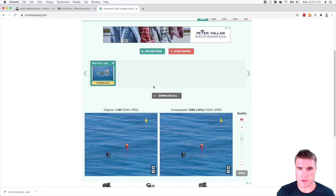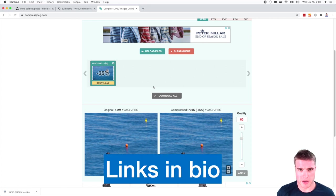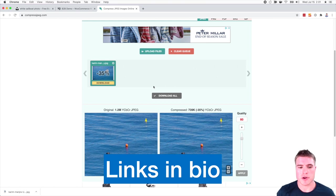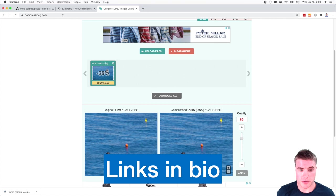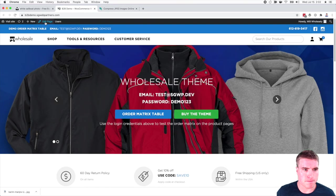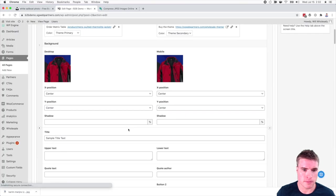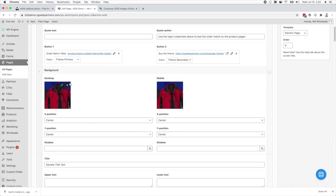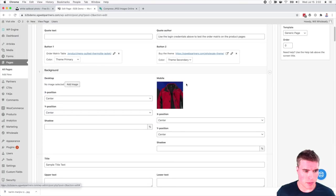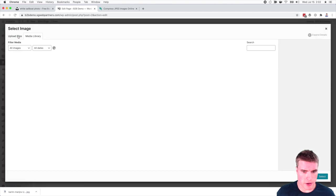There's also tiny PNG, just type in like compress JPEG photos into Google. You should be able to find some other image compressor plugins that you want to use. So now when I go to my site and I'm going to upload or update this photo right here.